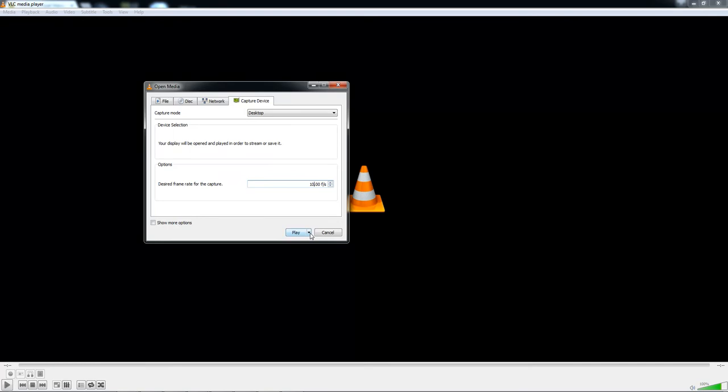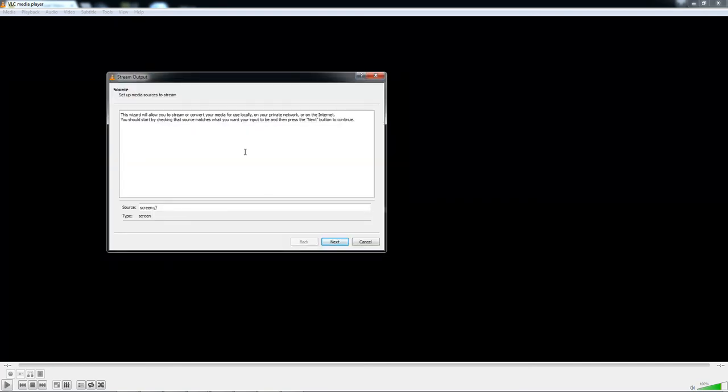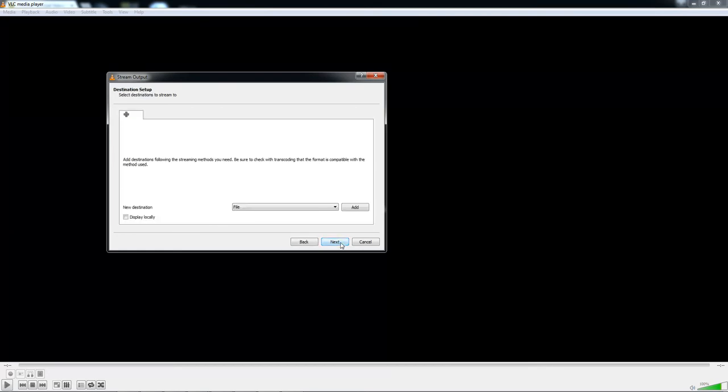Once you've done this, click the arrow next to Play and then select Stream. Once here, it will bring up a wizard for you to use. You will need to click Next here.